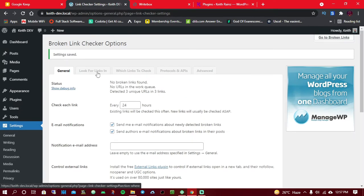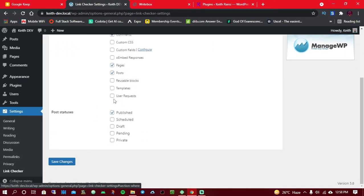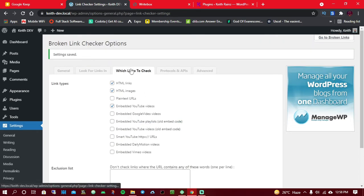The next thing you have to do is click on 'Links — Where to Look For.' If you've got some custom post types, you can check them here. I'd like to check for broken links in comments, in pages, and in posts. I'll also check for broken links in published posts only. Once you're done with that, simply click on Save.